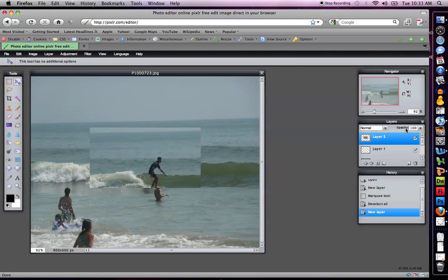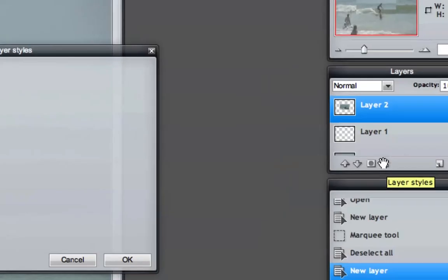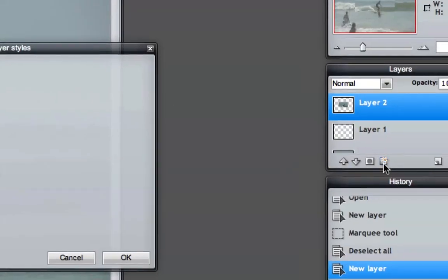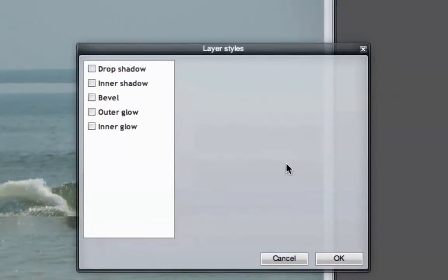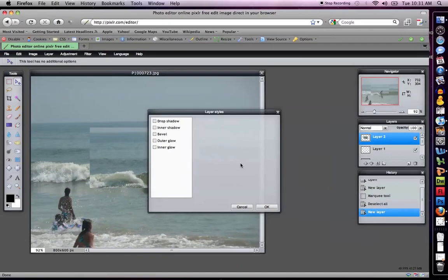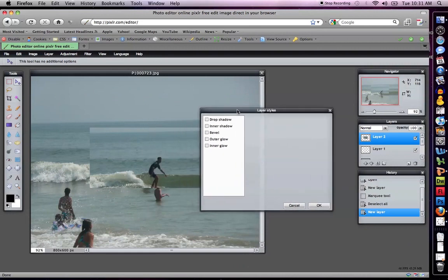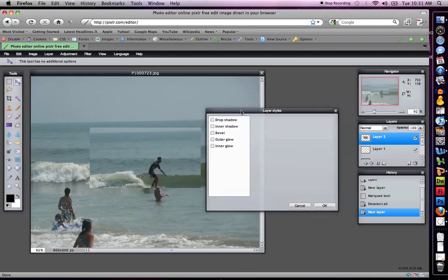But what I really wanted to show you were the drop shadow and the bevel features. So if I click this little layer styles tool right here - the drop shadow, inner shadow, bevel, outer glow, inner glow comes up. And these are nice features that I do tend to use quite a bit.